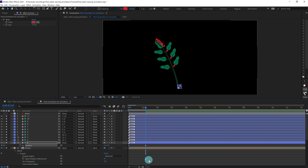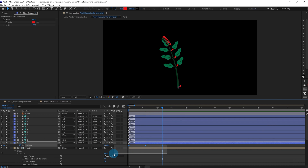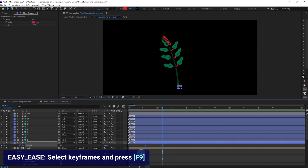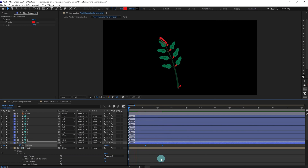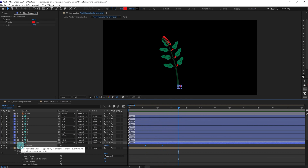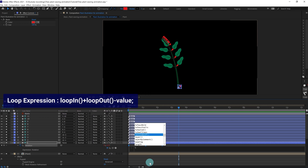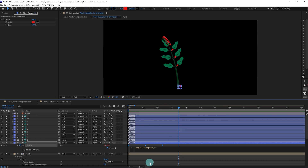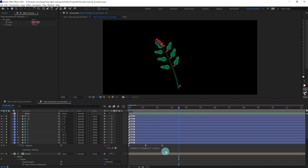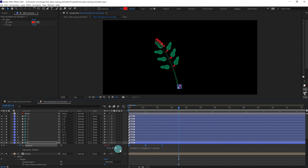Now jump to the next 35 frames and copy and paste the initial keyframe. Select these keyframes, press F9 to easy ease the keyframes. Let's check out the animation. Now we are going to add a loop expression, which is loopIn plus loopOut.